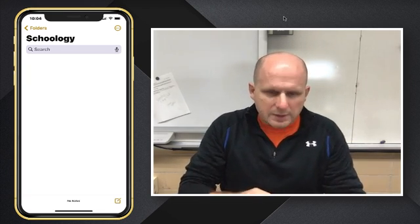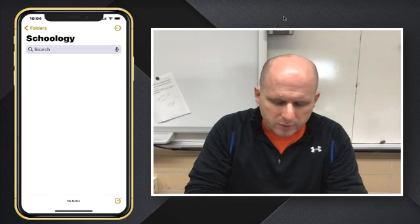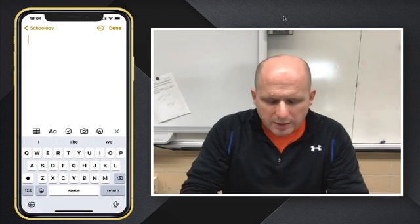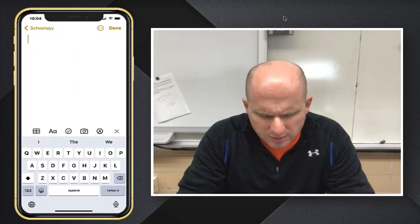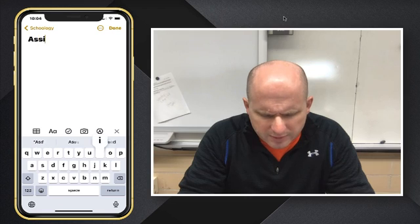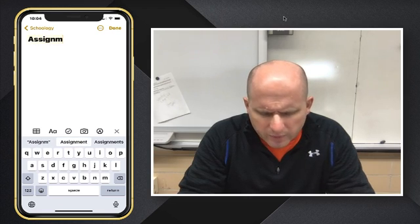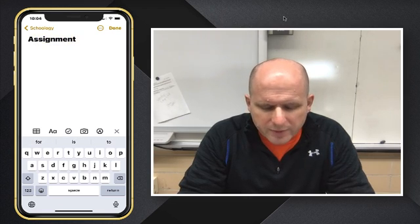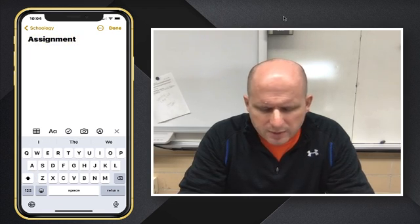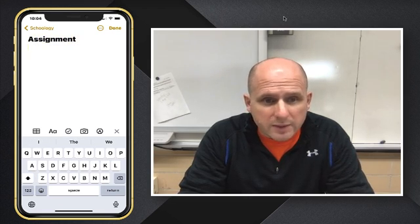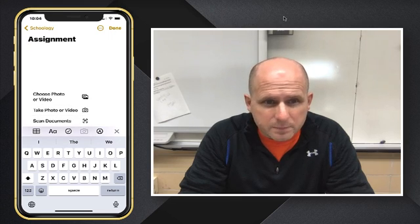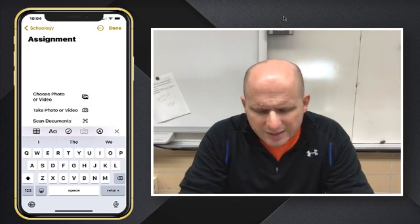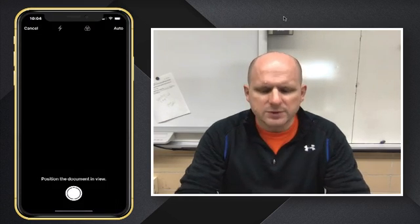So down at the bottom, we'll click to make a new note. I would suggest you name this — so whatever assignment it would be, go ahead and label that assignment. Then we're going to click the camera icon and choose scan documents.